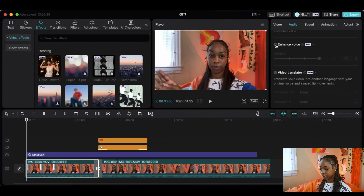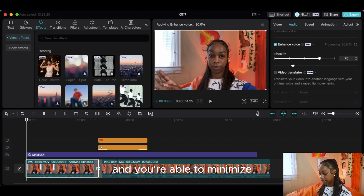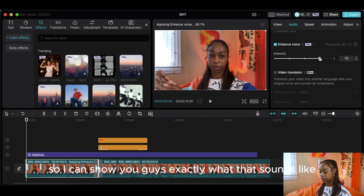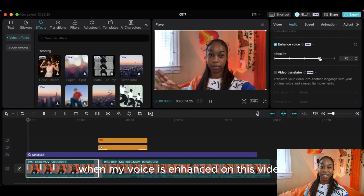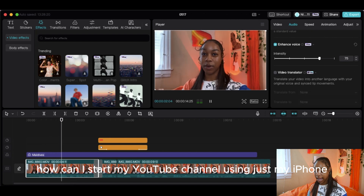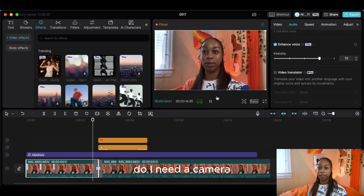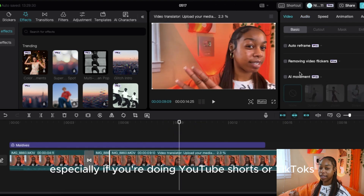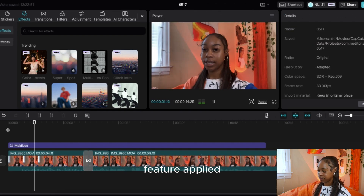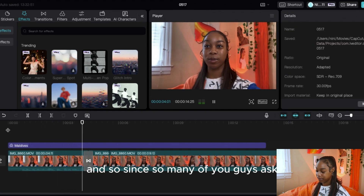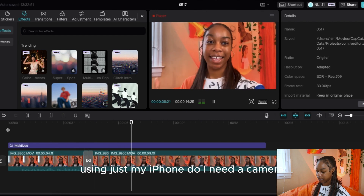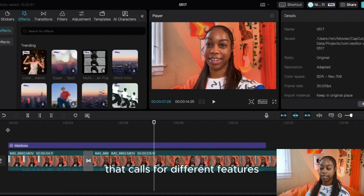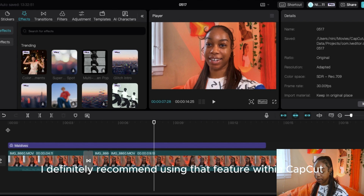It actually sounds like I'm speaking more into a microphone as opposed to talking directly to my camera — I really like that. One thing I really love, especially if you're doing YouTube Shorts or TikToks, is the AI movement button. Click the 'dynamic' option and it adds a dynamic, shaky camera motion to the video. If you're making a video that calls for that kind of energy, I definitely recommend using that feature within CapCut Pro.